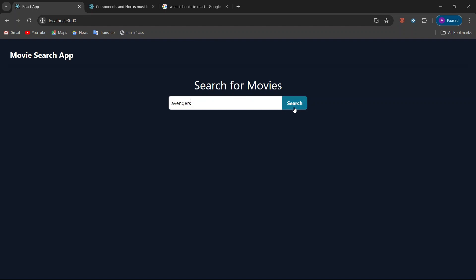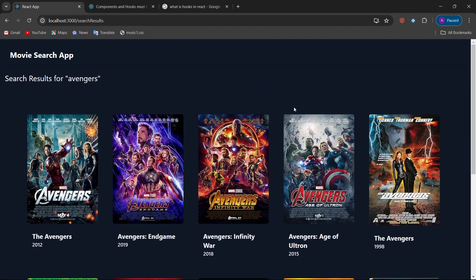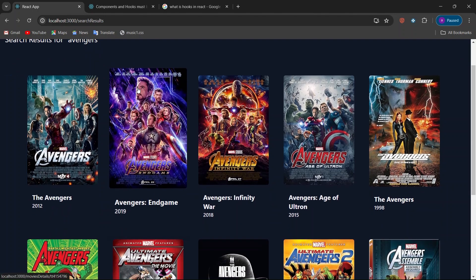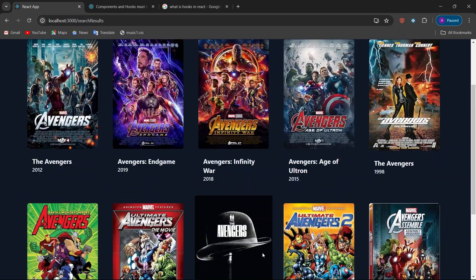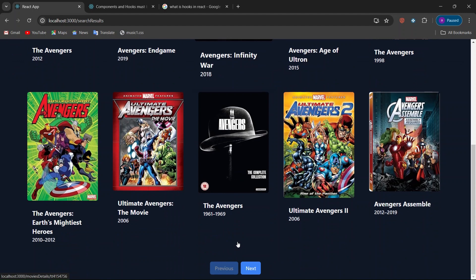Let's search for 'Avengers' and click on the search button. When you click on search, we get the search results for Avengers. You can see the search results, and you can also see the previous and next buttons. The previous button is disabled because this is our first page — initially our page index equals zero.